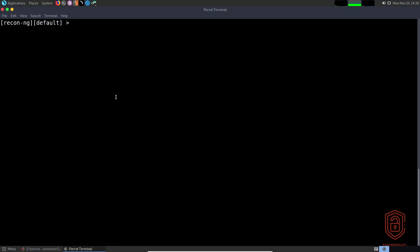Welcome back to the Recon-ng version 5 series. In this video, we're going to look at the syntax, what has changed, and how to get you accustomed to the new environment. Once you've launched Recon-ng, you can see that similar to version 4, you have your default workspace name here.